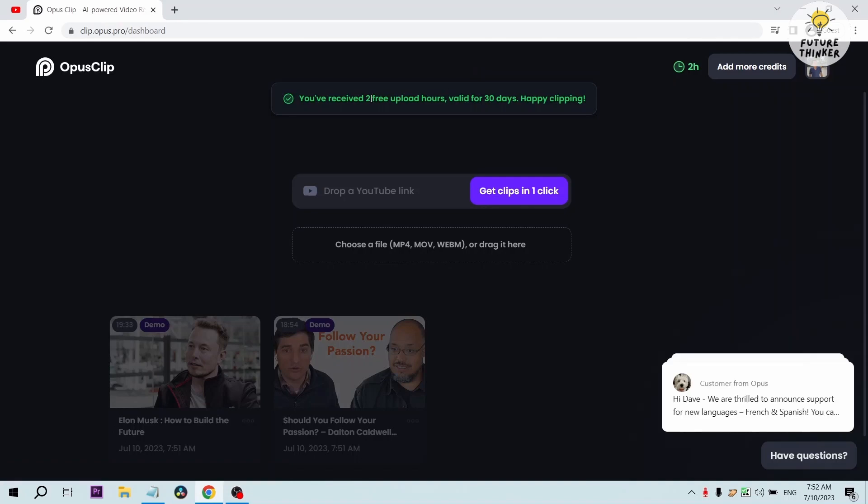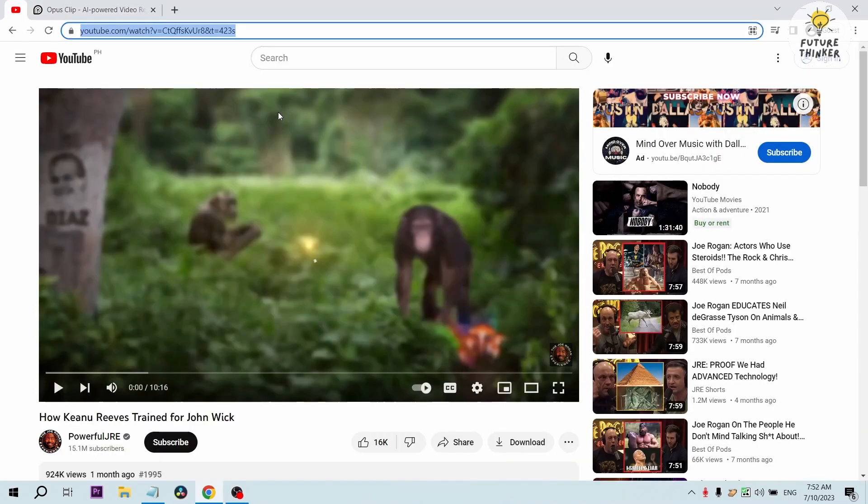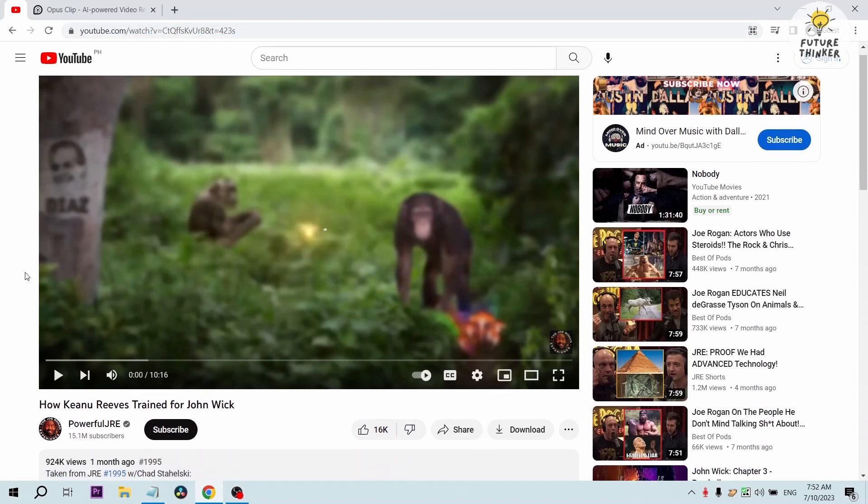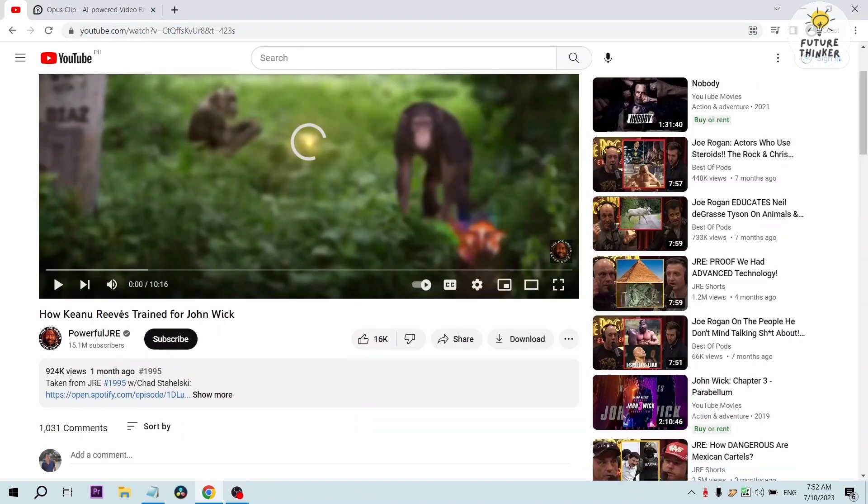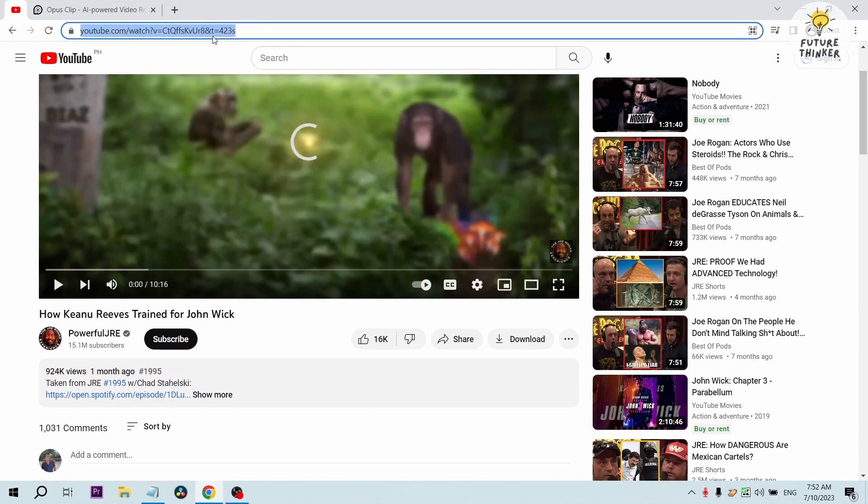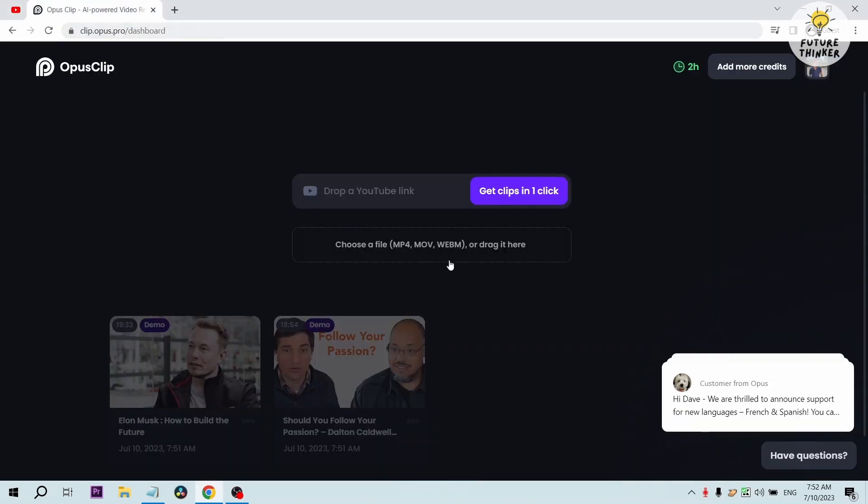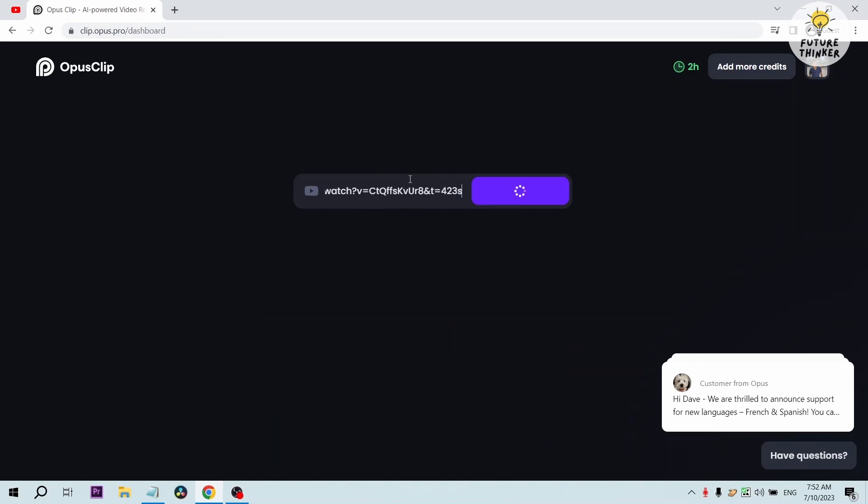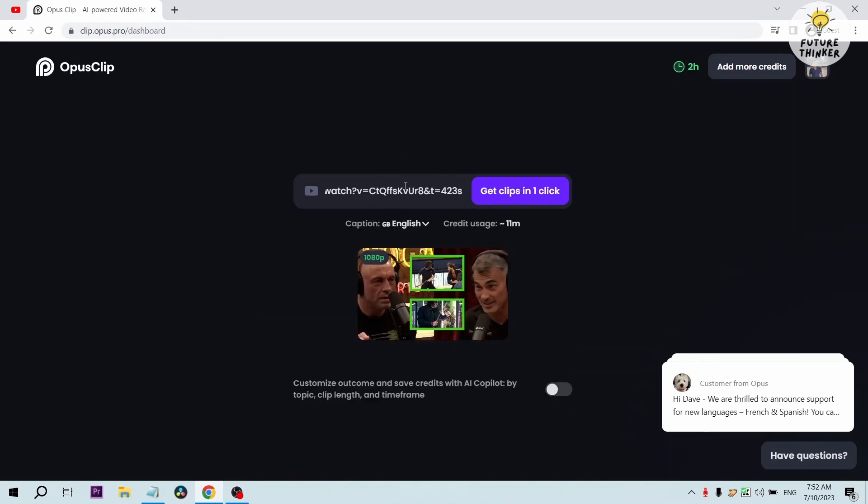Once you're here, let's go ahead and start it. I've prepared here a YouTube video. This is a podcast from Joe Rogan titled How Keanu Reeves Trained for John Wick. It's a 10 minute video. I'm going to copy the link and then once that's done I'm going to click get clips in one click.